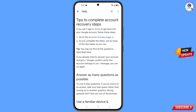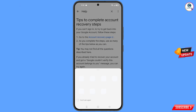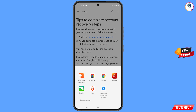You will land on a new page where the first option is Go to the Account Recovery Page — tap on it. A popup notification will appear, and from here you have to select this browser.